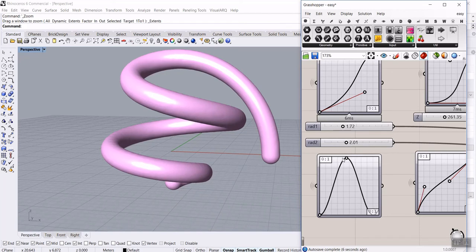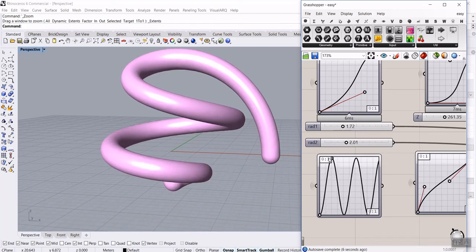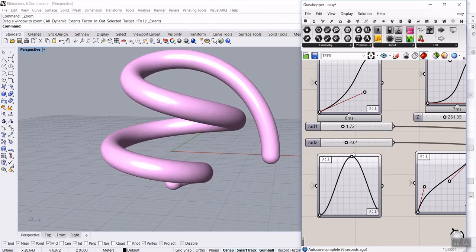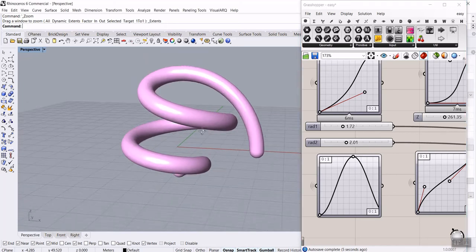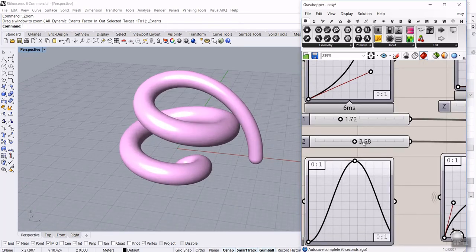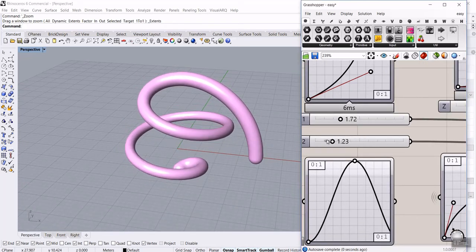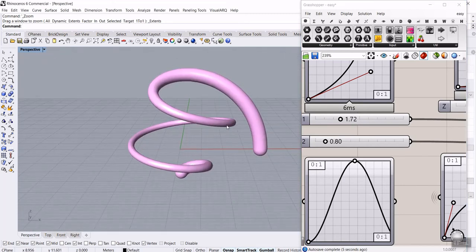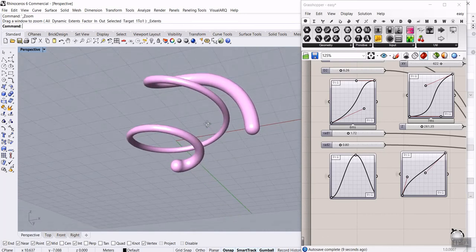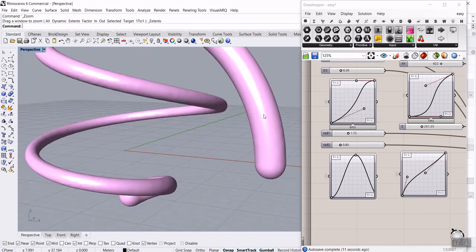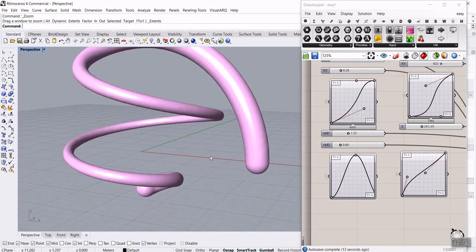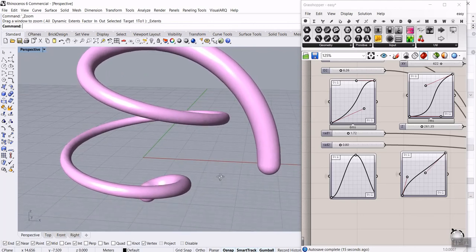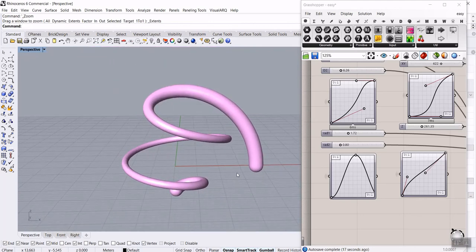We will explain completely how we can use the Dendro plug-in to produce a smooth transition of the thickness and produce a voxelized spiral in Grasshopper.